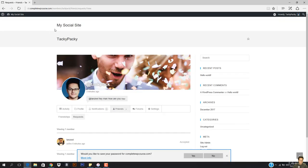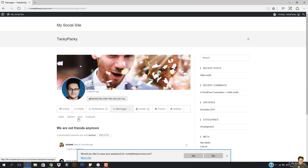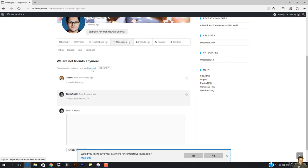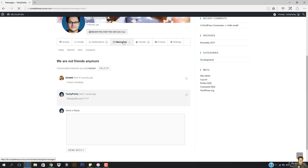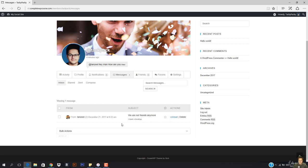So if someone comes here, they'll see right here: 'Tanzeel sent you a new private message.' And it says we're not friends anymore. So you can see the conversation between Tanzeel and this user. If this guy goes to the messages, it says from Tanzeel and the subject is this. I can unread it, I can make it featured so it will be the first message I always see.